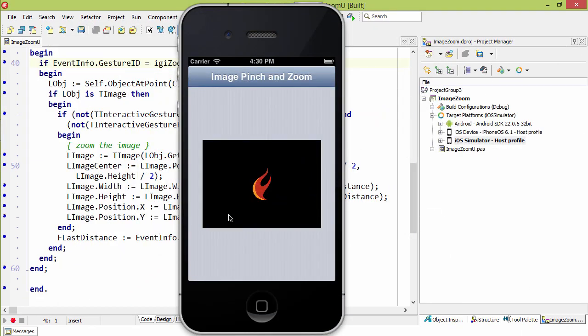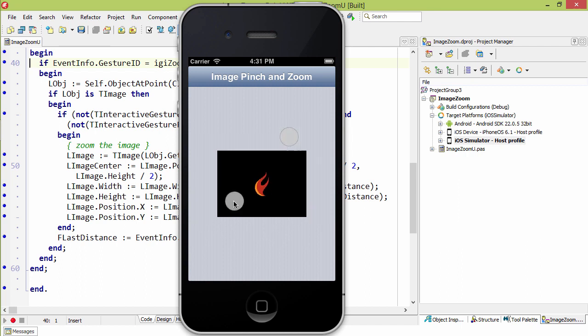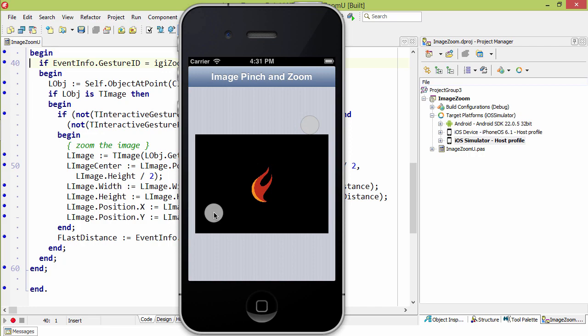This is the same application compiled for and running on the iOS simulator. When you're in the simulator, you hold the Alt key and your mouse becomes two spots, and you move them closer together and farther apart.